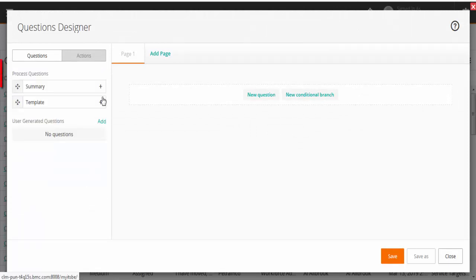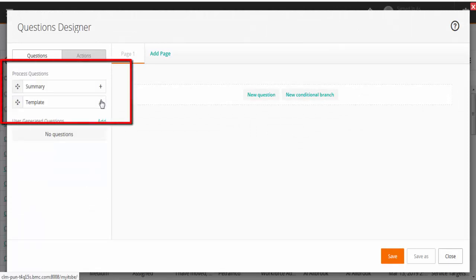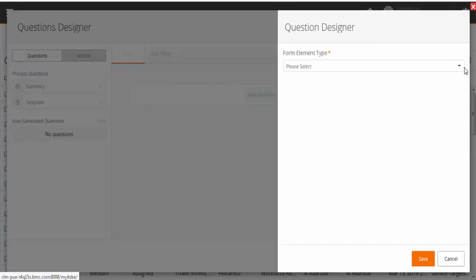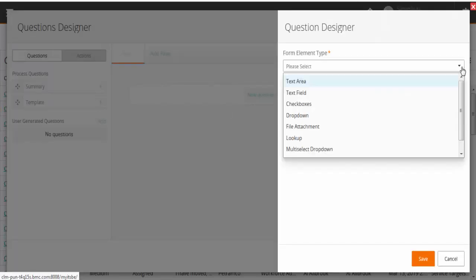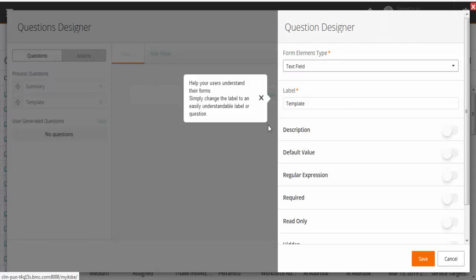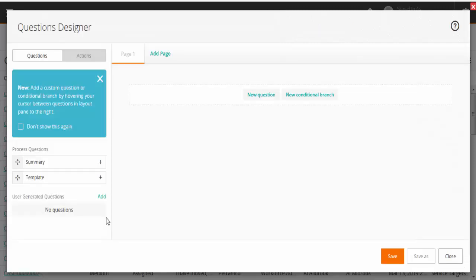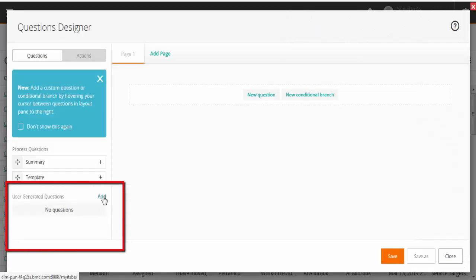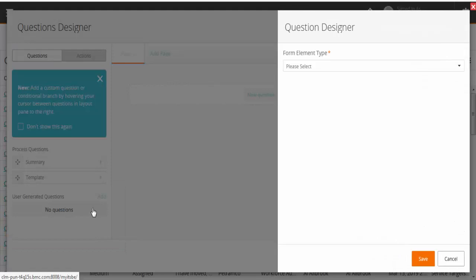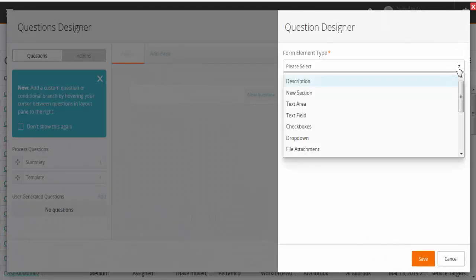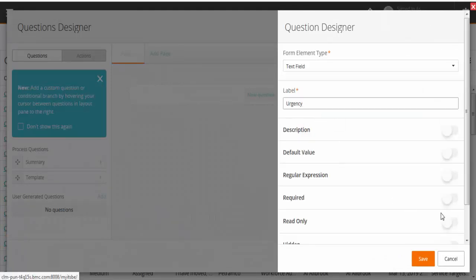In Questions Designer, under Process Questions, add a template and then specify the details for the questionnaire. Next, in User Generated Questions, add a question and specify the details for the question. Save the questionnaire.